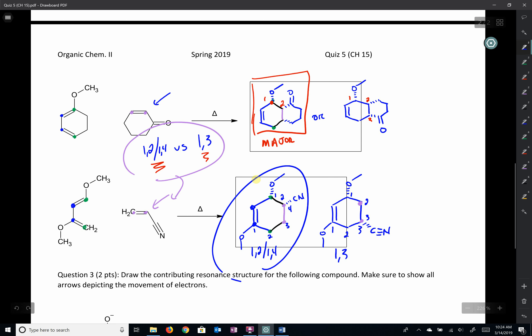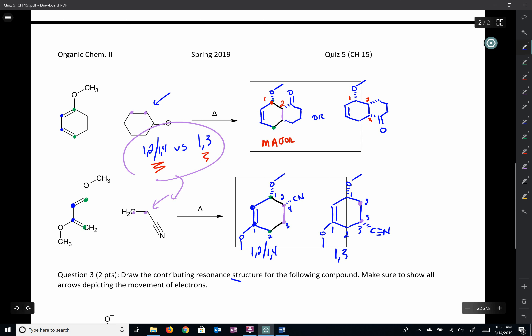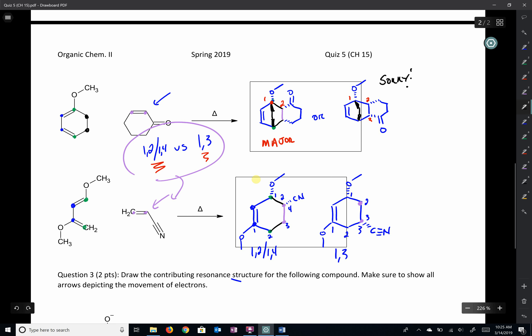Diels-Alder reactions can be tricky, but with a little practice they don't become all that bad, because we're always going to have that ring — we just have to connect the right things around it. I realize I forgot some groups, so let me add those back in. It doesn't change our answer.